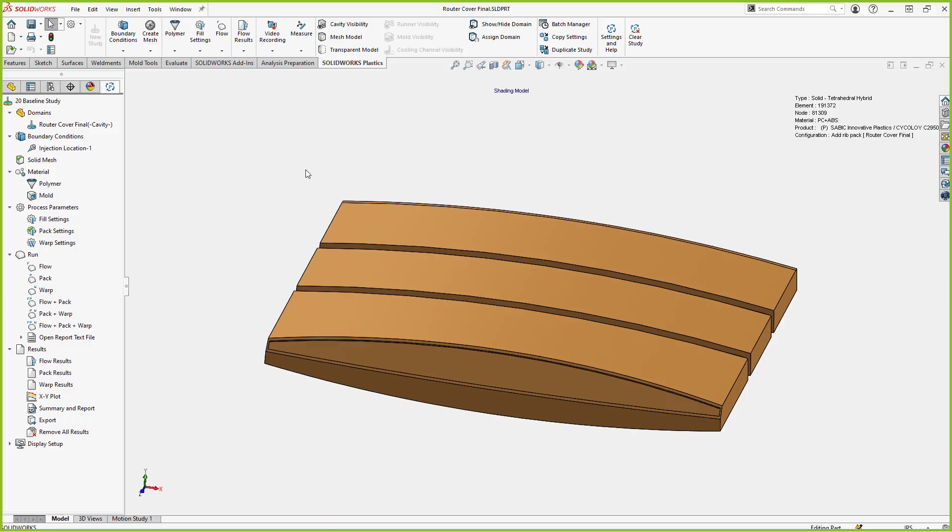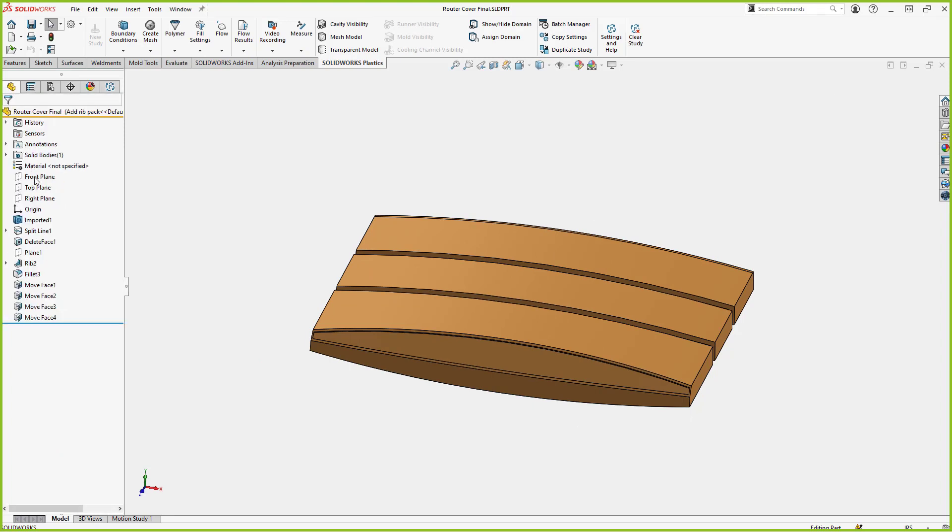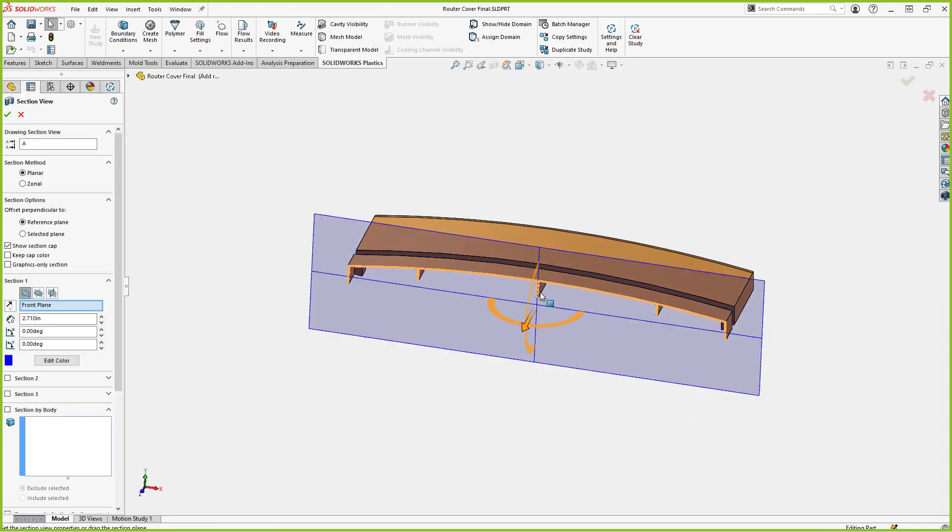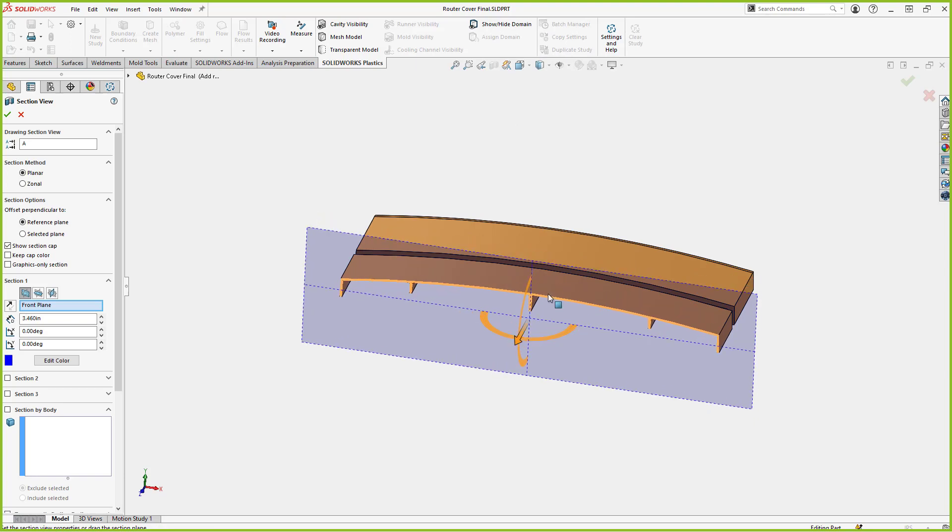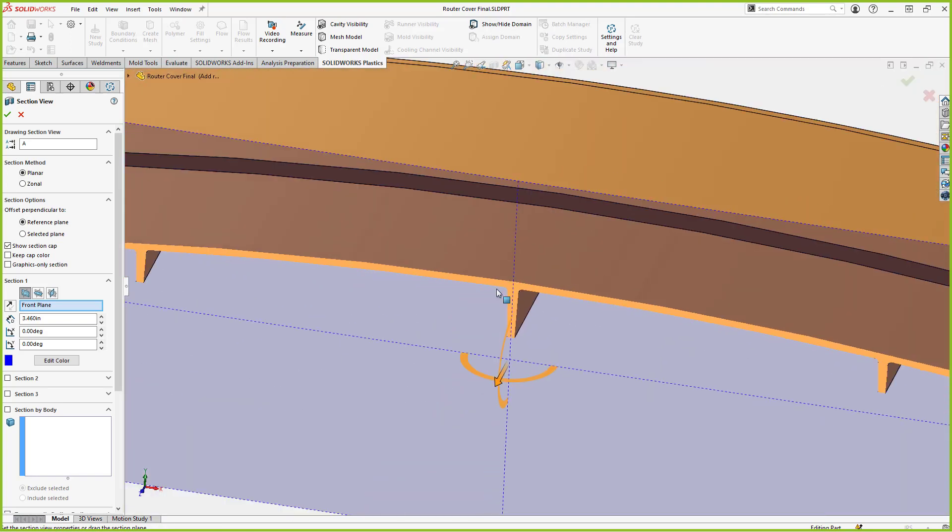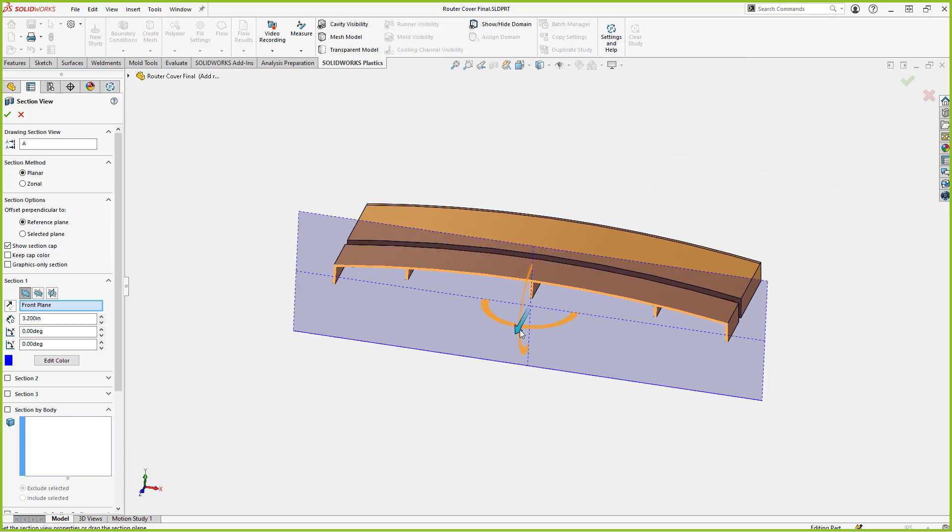I've got a model set up. If we look at this model, I'll do a section view on it and we can see our rib cross section in this area. So this is what I'm going to concentrate on the ribs on this part. And we're going to look at the results of the sink mark analysis from this.